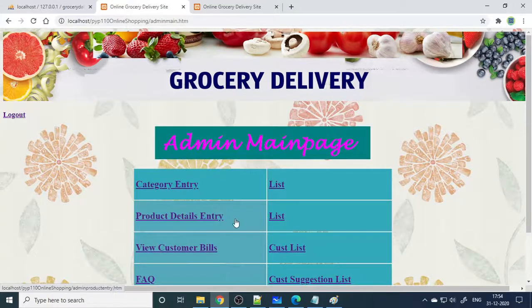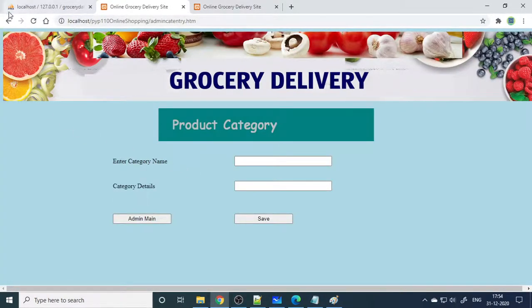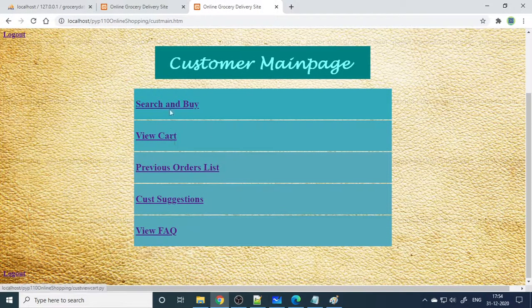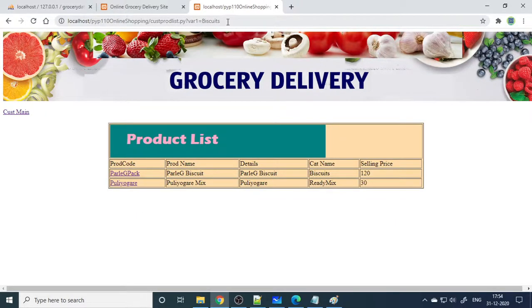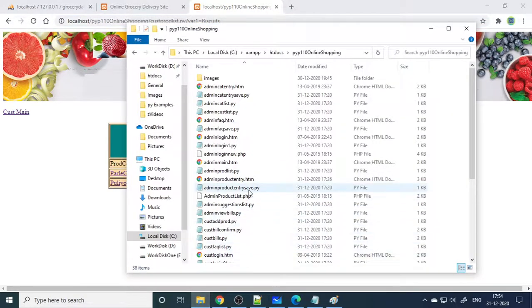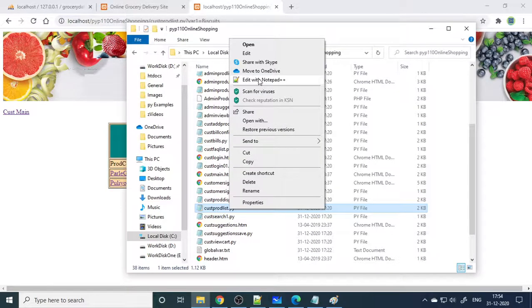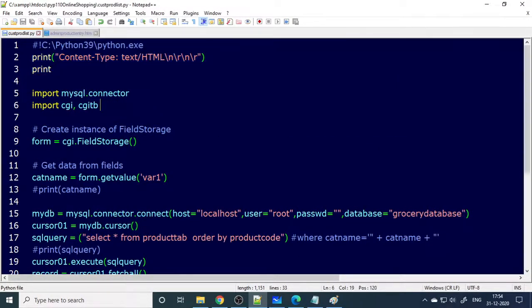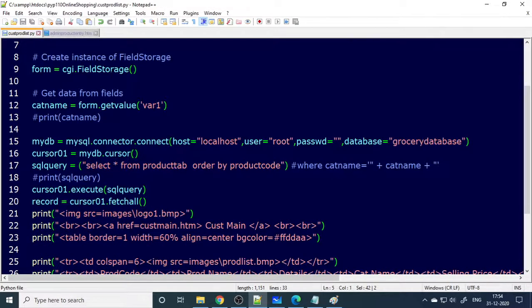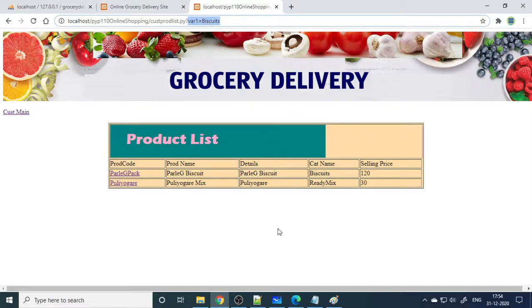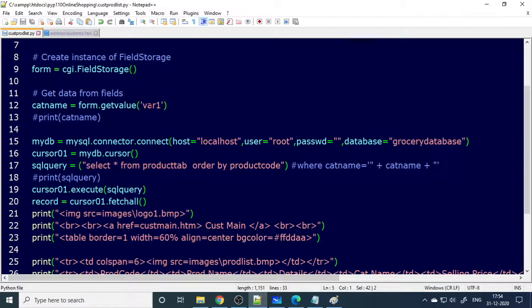Now let's look at one or two Python pages. Go to the customer product search — you can see in the URL that var1 equals 'biscuits'. I'll open the file customer_product_list.py. After the imports and prerequisites, the code reads the variable: form.getvalue('var1') stores the submitted value into category_name, which is then used to filter products by category.